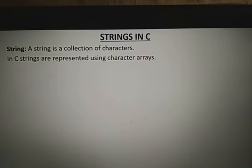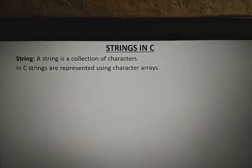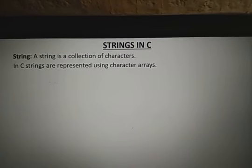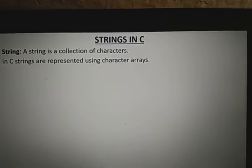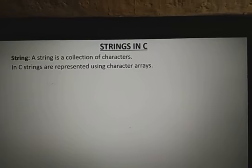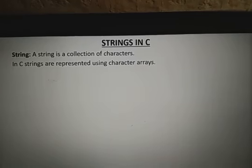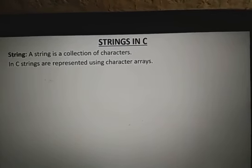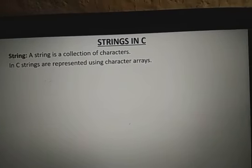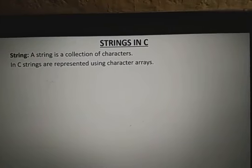A string is a one-dimensional array which stores characters sequentially. For example, SAI has three characters stored in continuous memory locations: A[0], A[1], A[2]. Like that, the characters are stored into the array.